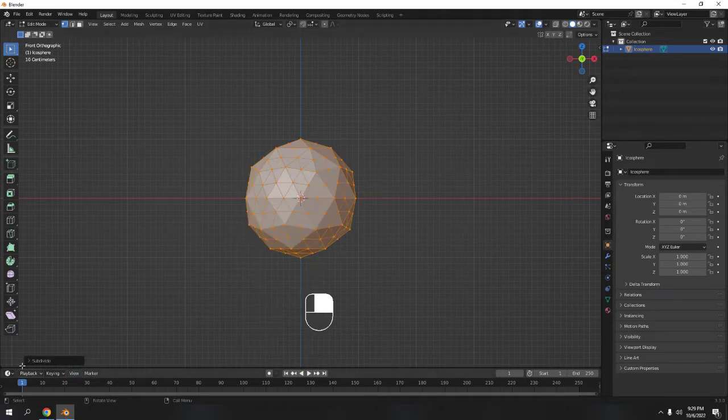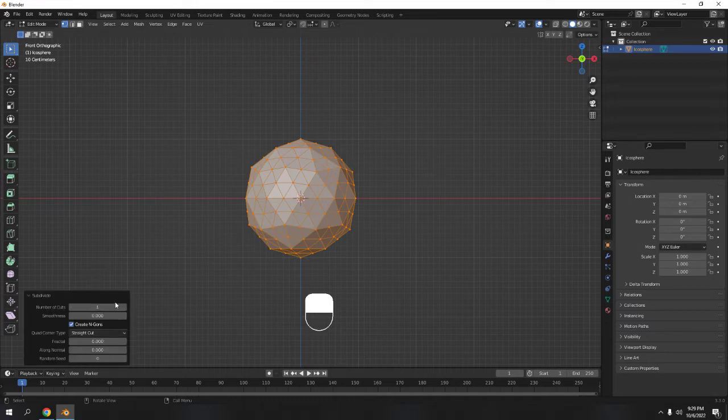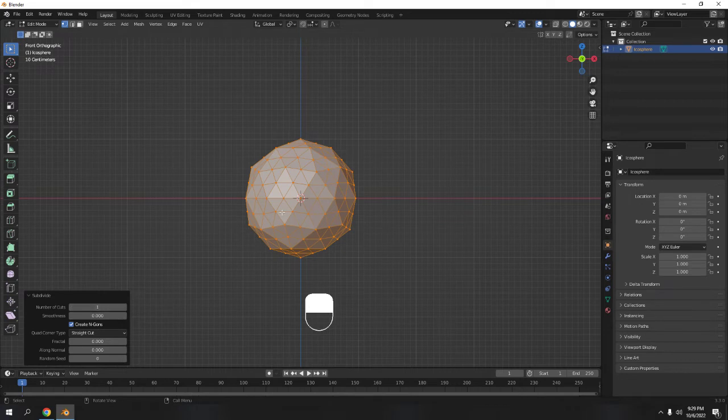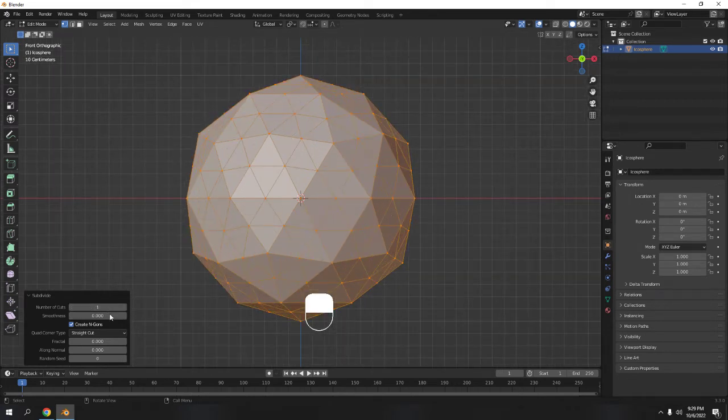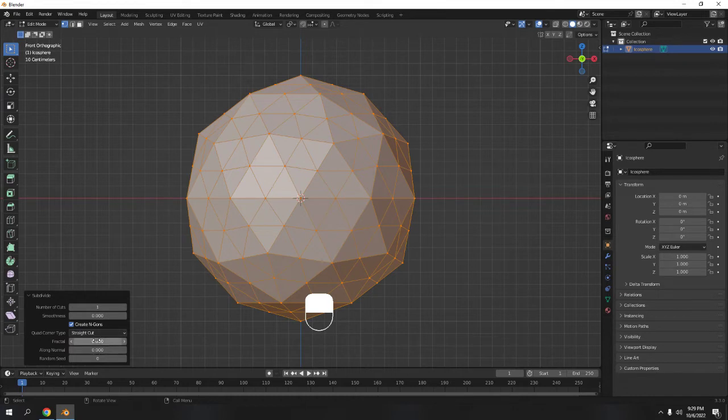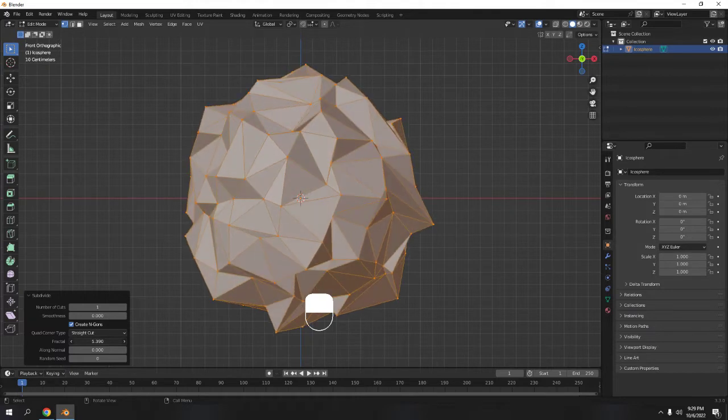Now Tab to edit mode, right click subdivide. So don't click anywhere yet, make sure don't click anywhere. Click this one, subdivide. Up the cuts if you want, but I'm gonna stick to one. And what I'm gonna do is I'm just gonna increase the fractal according to my liking.